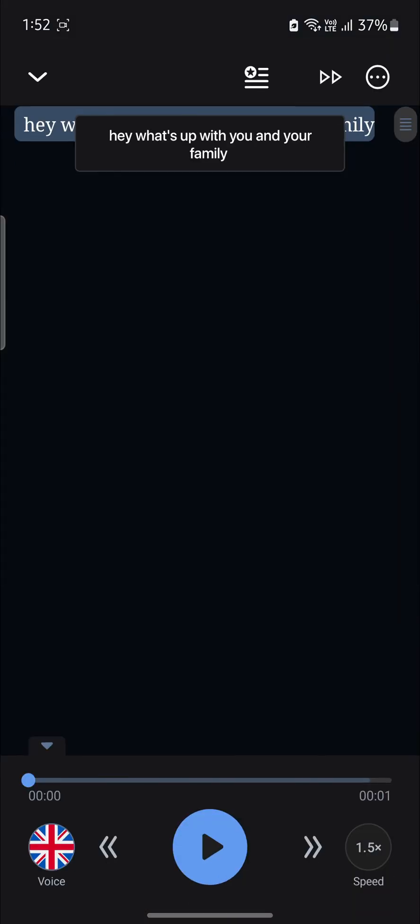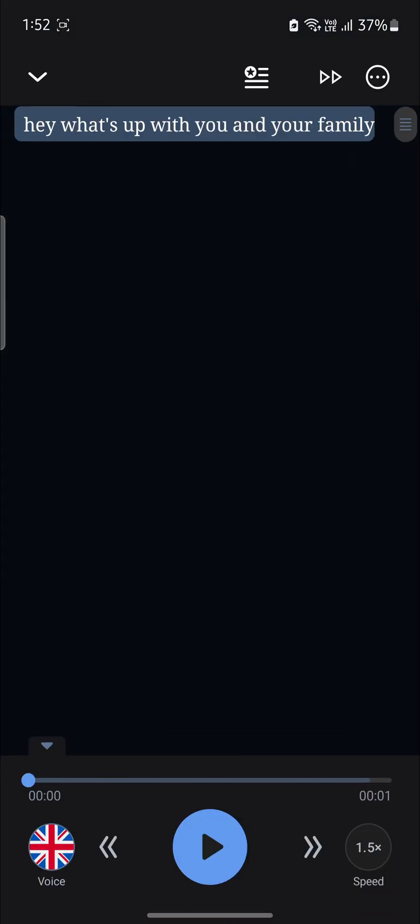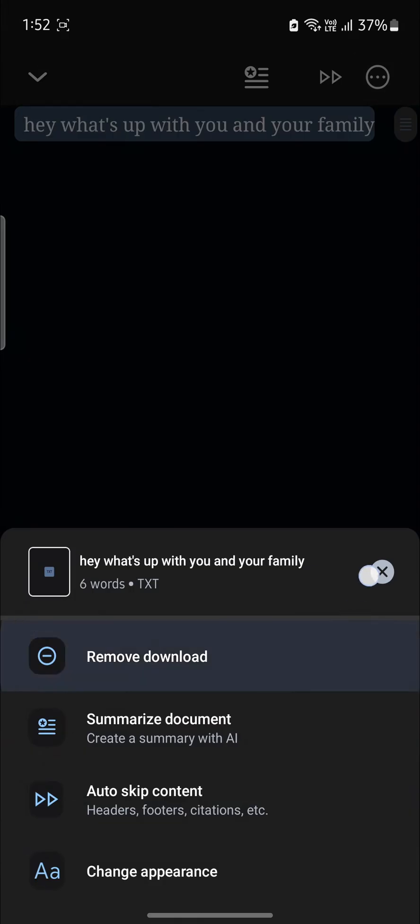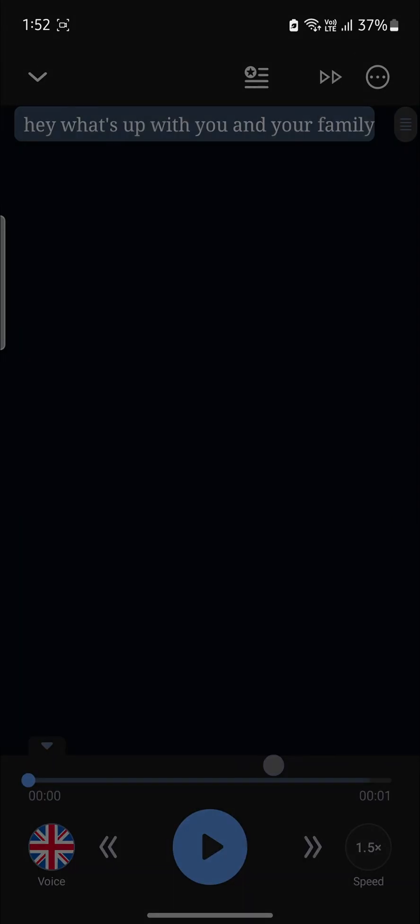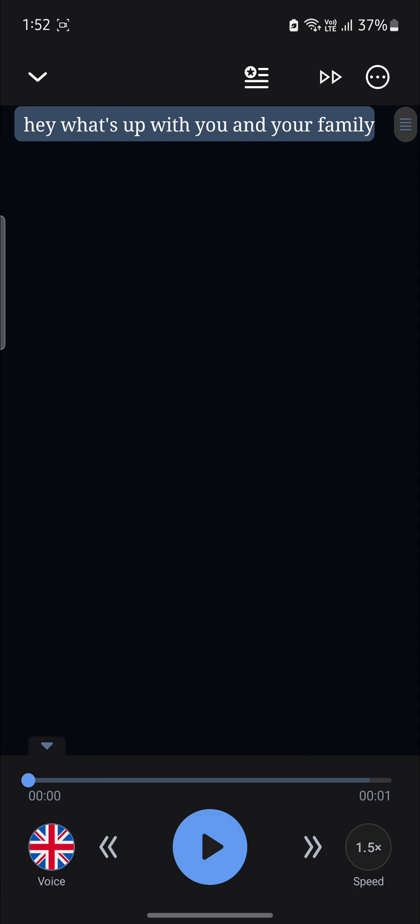You can see that you can now listen to this text which you have just written and you can also download it as well.